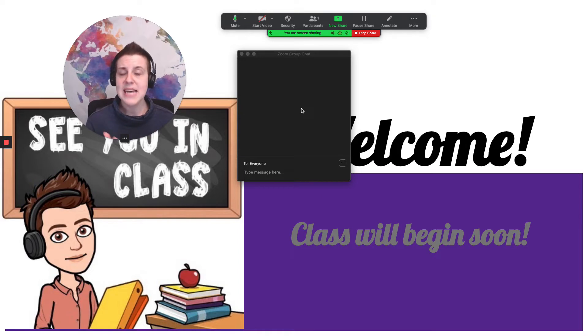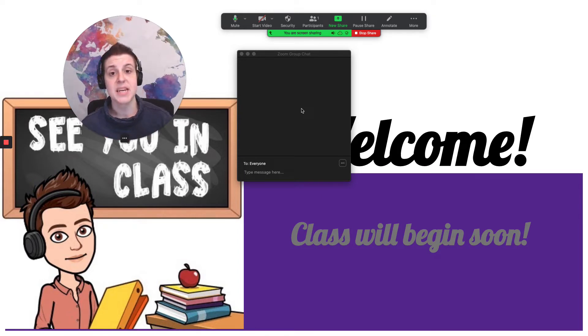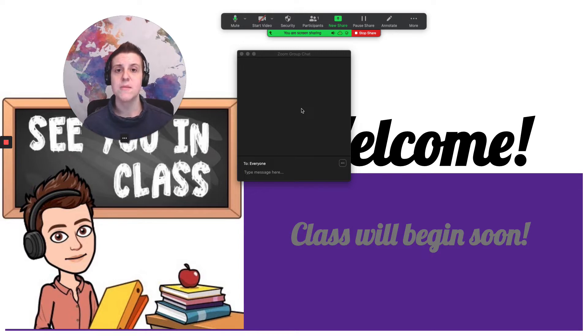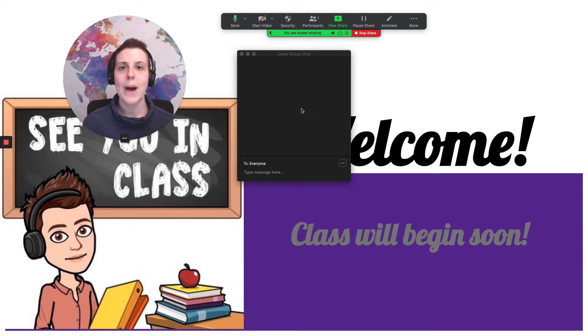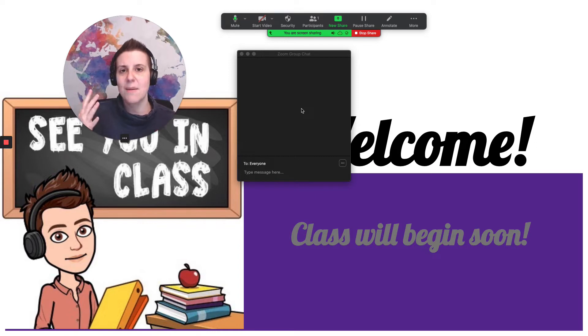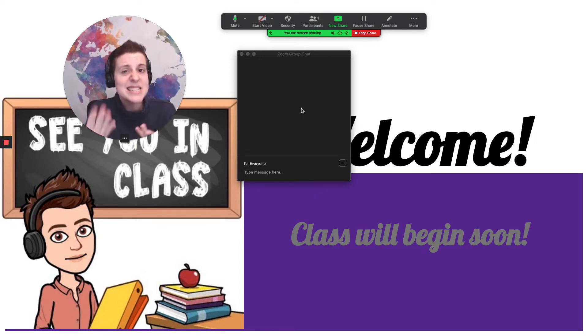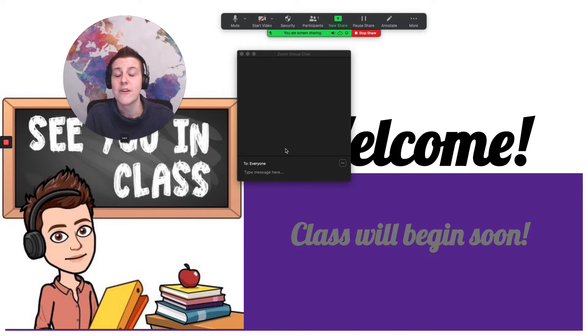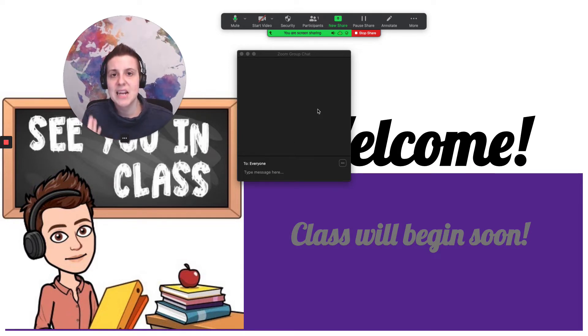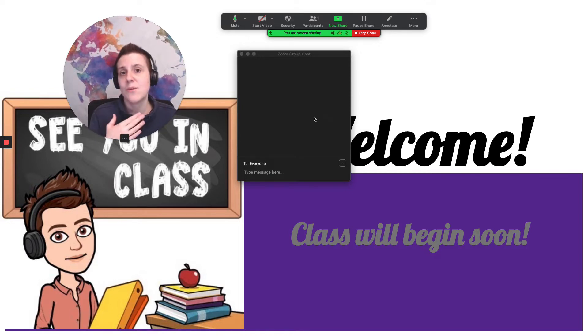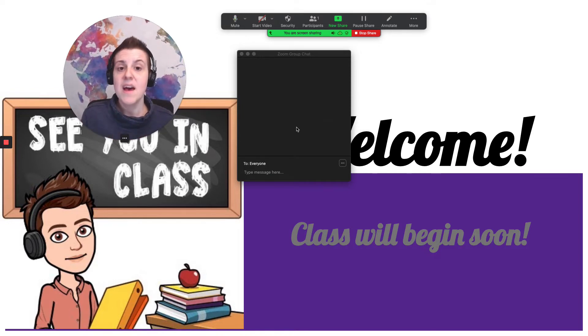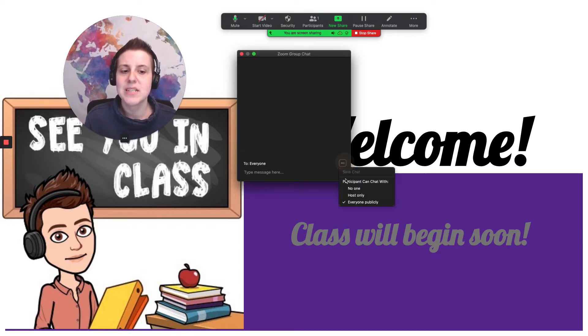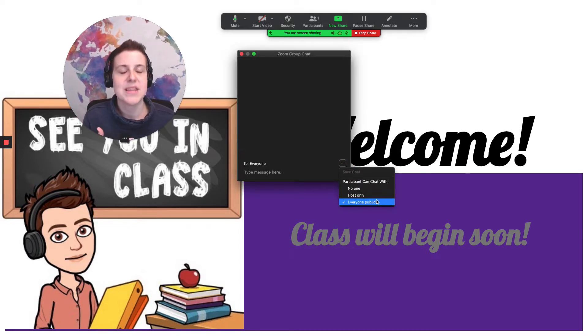They might not feel comfortable for whatever reason unmuting themselves and speaking. Now Outschool does ask that you verify their age at the beginning of class so you might have to ask them to flip their camera on for a moment but after that if there's no requirement that they stay on the camera or that they stay unmuted unless that's your personal classroom requirement but Outschool does not require that. So because of that I always tell my students in my introduction at the beginning of class that I encourage them to use that chat box if that is the way they feel comfortable speaking to me.